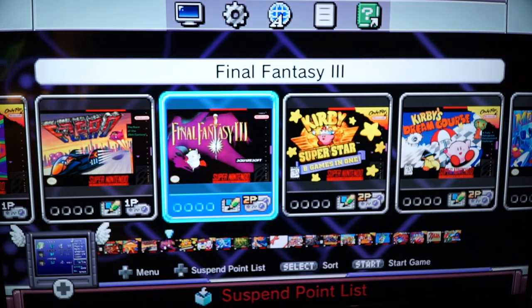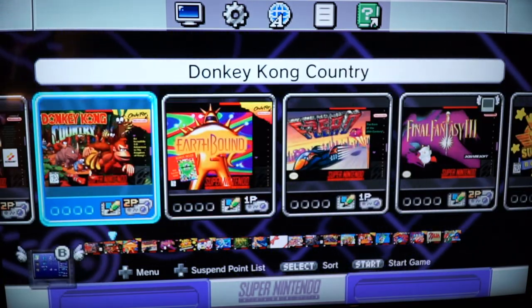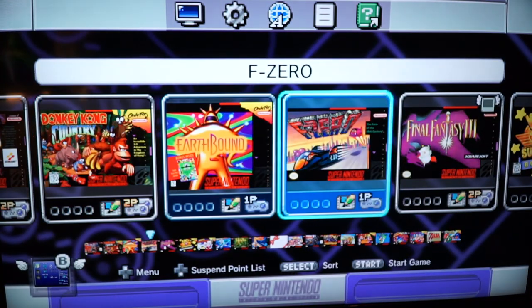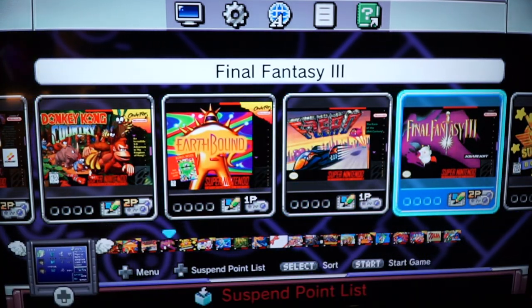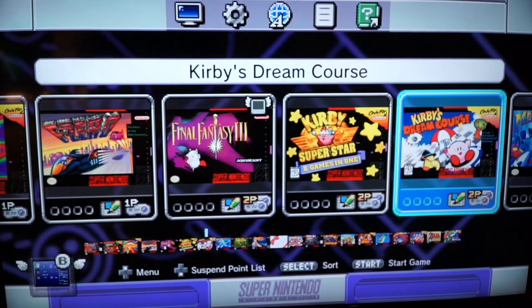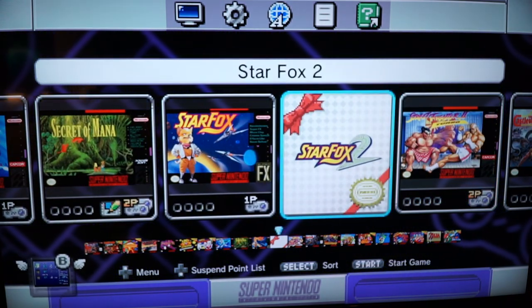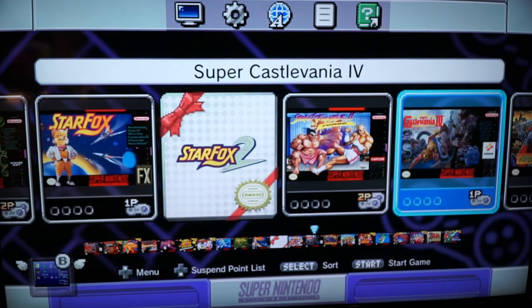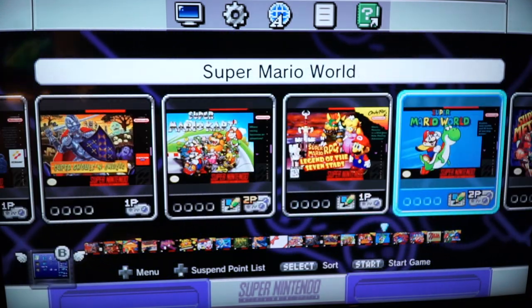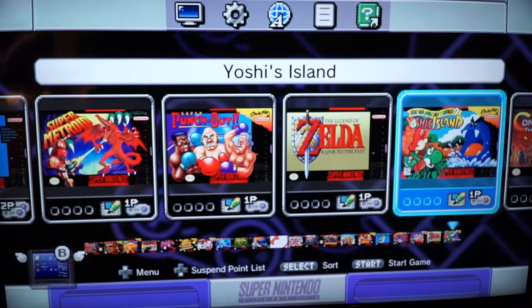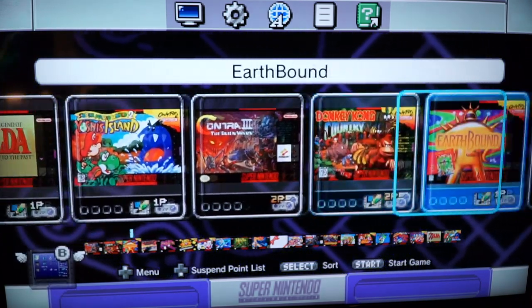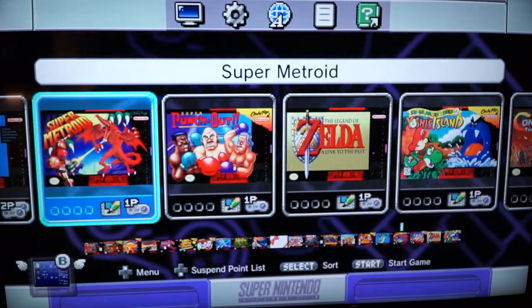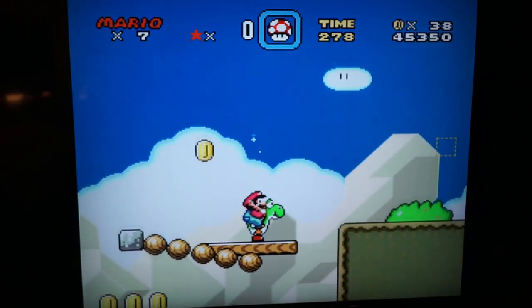So here we are in the main system menu. We have all the games. Donkey Kong Country, Earthbound, F-Zero, Final Fantasy 3, Kirby Superstar, Kirby Dream Course, Mega Man 10, Secret of Mana, Star Fox, Star Fox 2 which is brand new, Street Fighter 2, Castlevania, Ghosts and Goblins, Super Mario Kart, Super Mario RPG, Super Mario World, Super Metroid, Punch-Out, Zelda, Yoshi's Island, Contra 3, and back to Donkey Kong Country. So I loaded up Super Mario World.